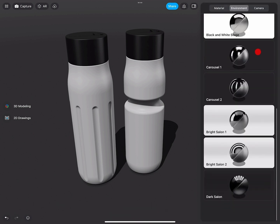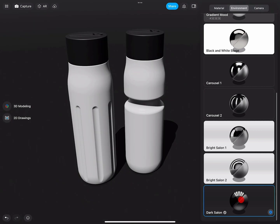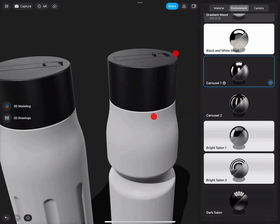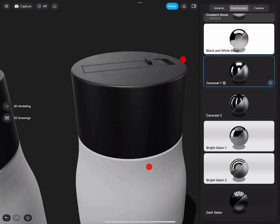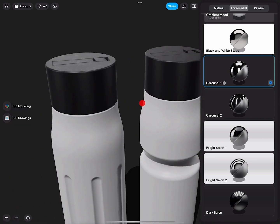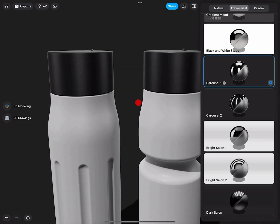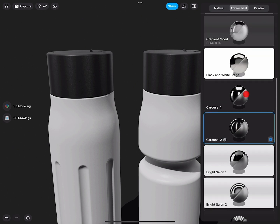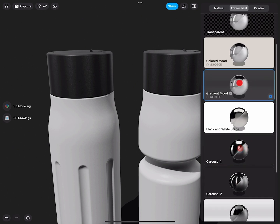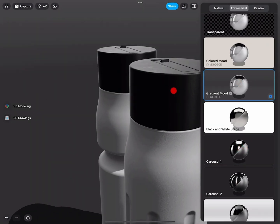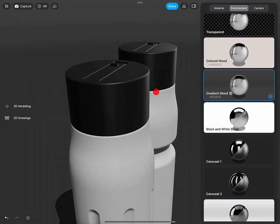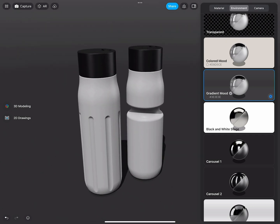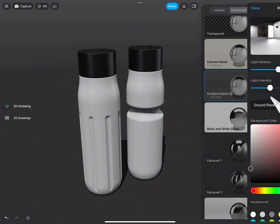If you want, you can also experiment with the other environments we have. Specifically, really what to pay attention to in the visualizer is the highlights you can get on your caps and the details. Very good. So this view actually looks really nice.